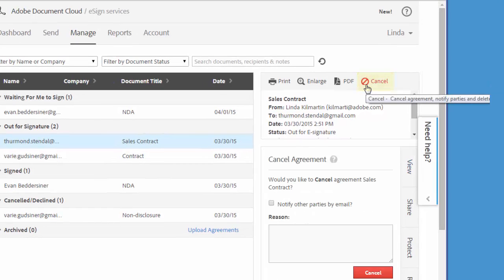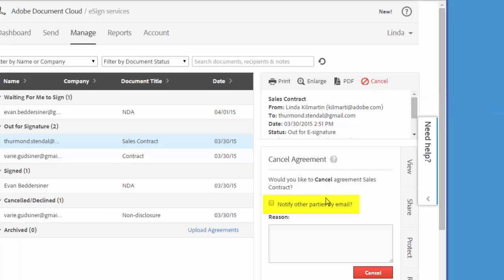Then I can choose to send an email to the parties letting them know that the agreement has been cancelled by checking this box, and this is definitely a best practice. I can also type a reason for the cancellation, which is also recommended.